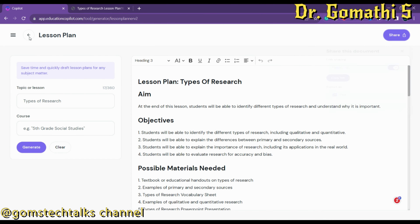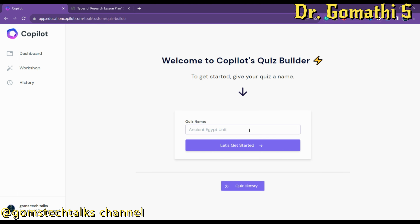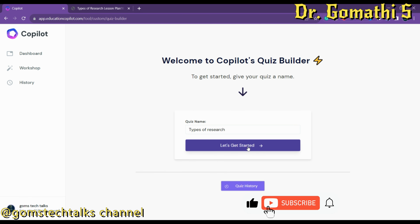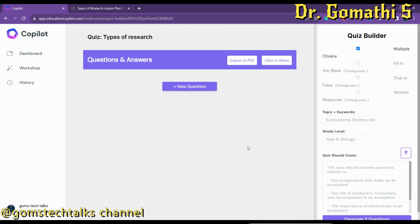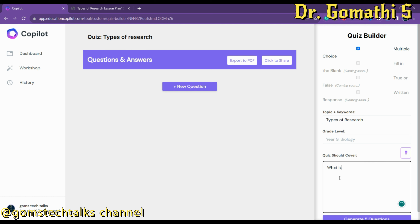Going back to the workshop, you can see the Quiz Builder. Let us click Quiz Builder and type 'Types of Research' as the topic — the same topic. It is asking to export to PDF. Here you can create a quiz. The topic and keyword is 'Types of Research,' which I've entered on the right side.